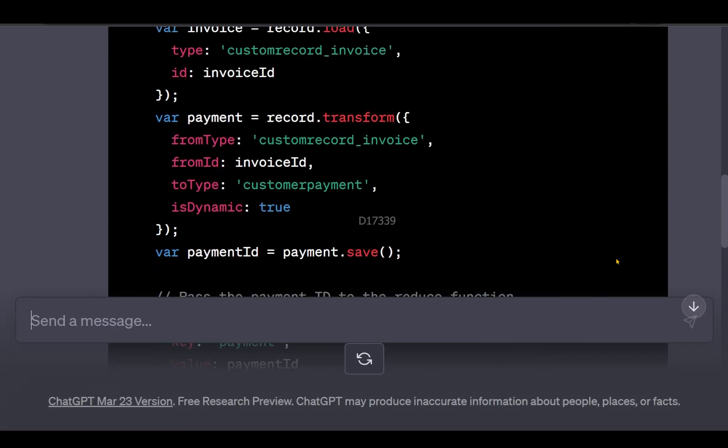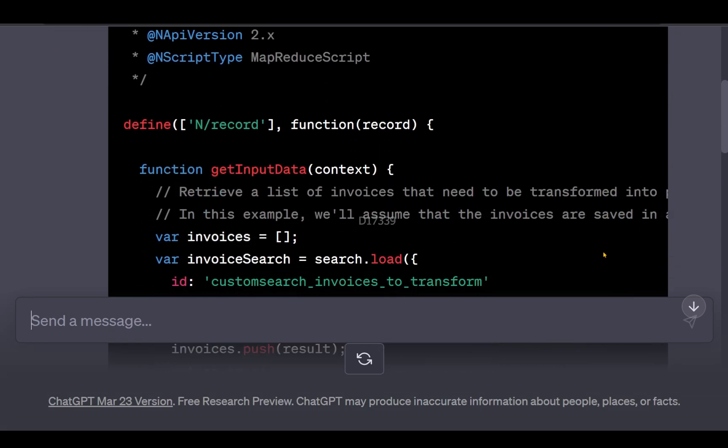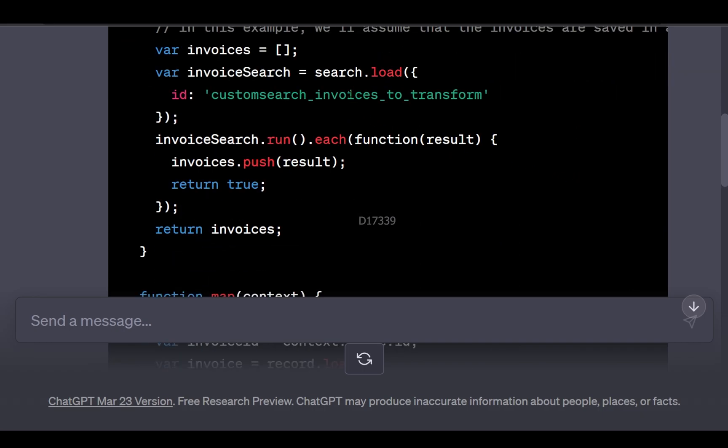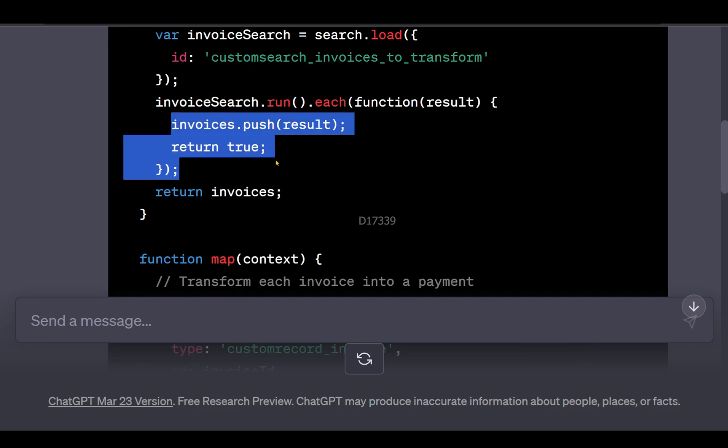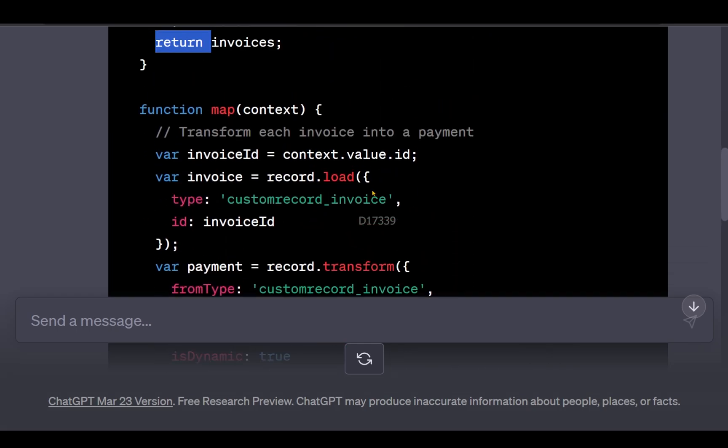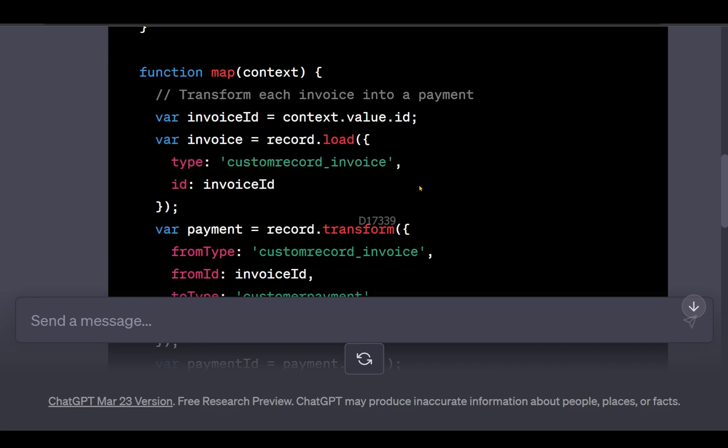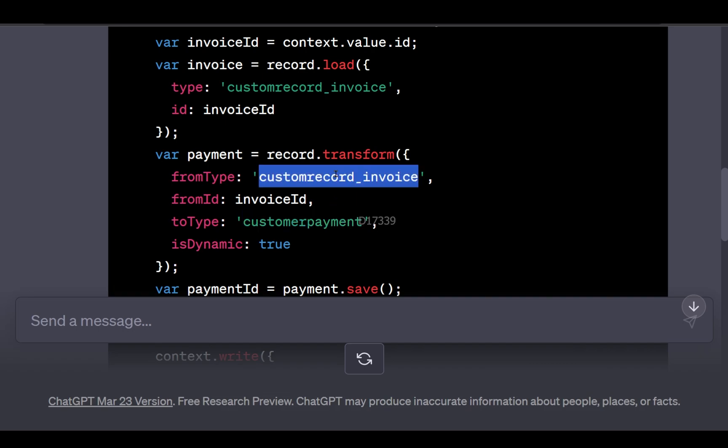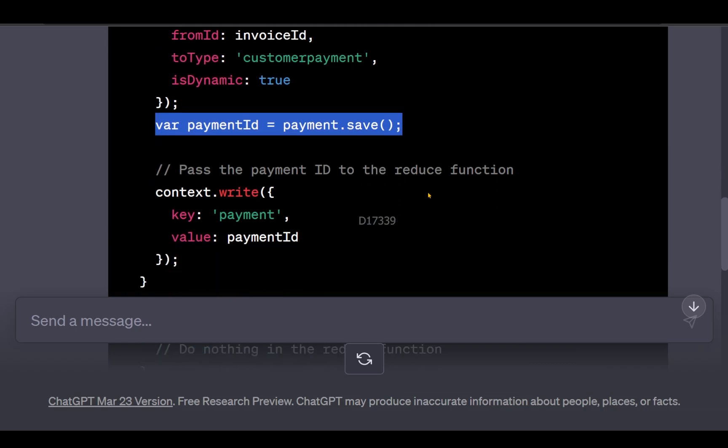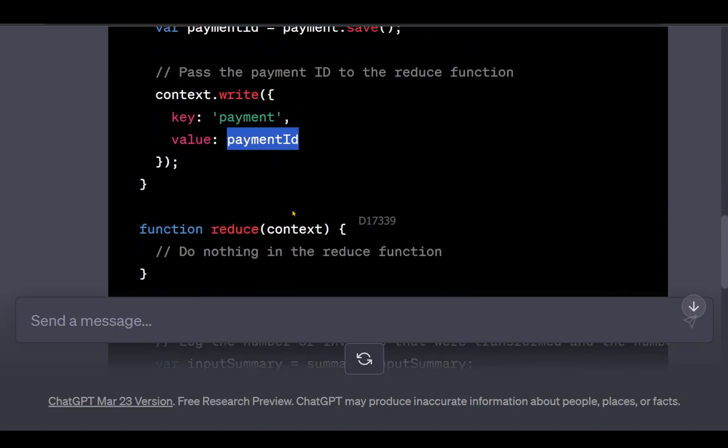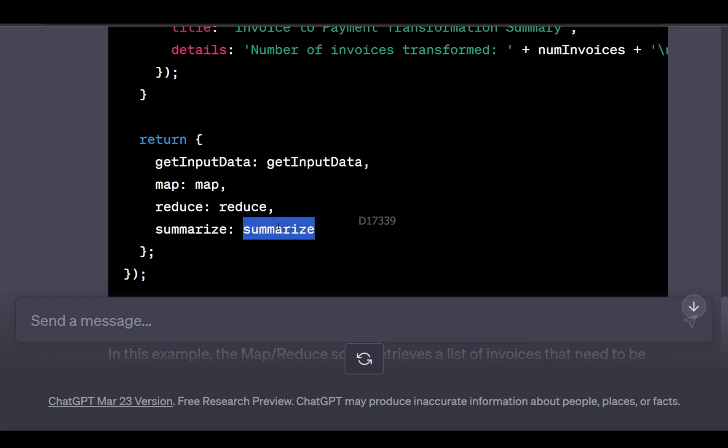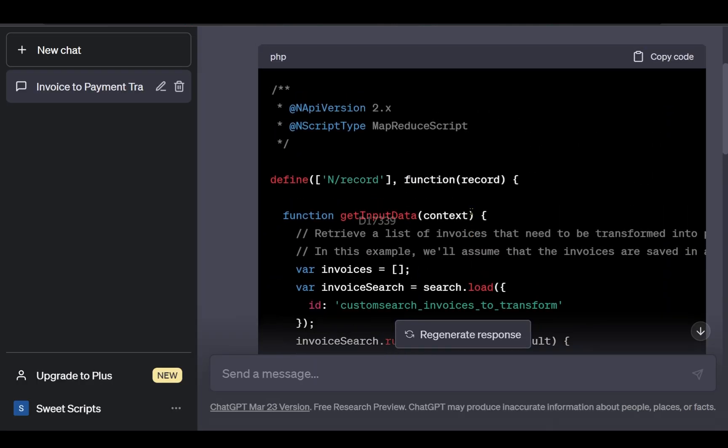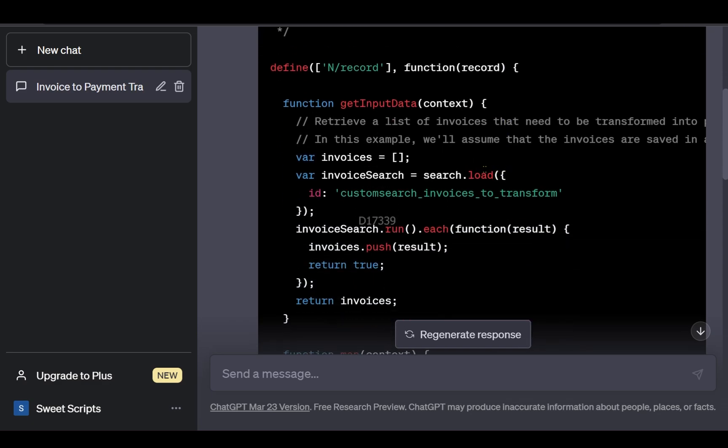ChatGPT provided me a map/reduce script that retrieves invoices using an existing saved search, loads the invoice ID, and tries to transform the invoice into customer payment. The from type is wrong and context.write should go to reduce or summarize. It's not 100% correct, but I can use this code and modify it accordingly.